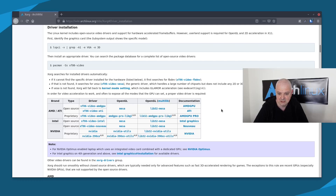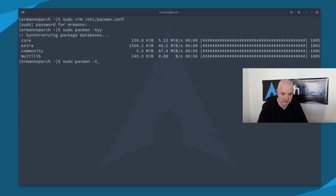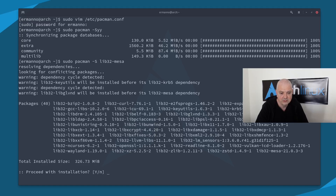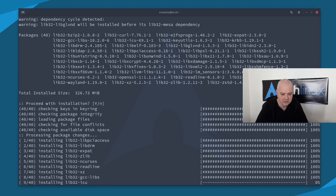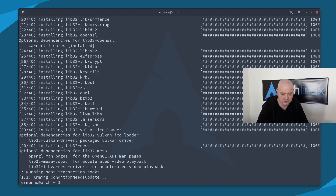The package is lib32-mesa. I'll go back to the terminal and type: sudo pacman -S lib32-mesa and hit enter. We have several packages to install, so I'll go ahead and hit enter. That's done. Let's clean up the terminal and go back to the wiki.